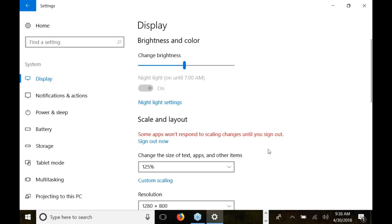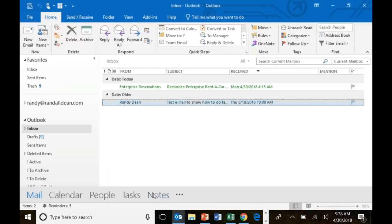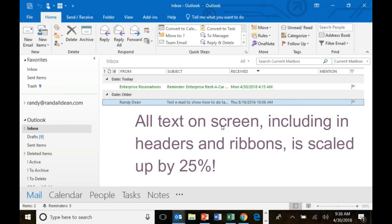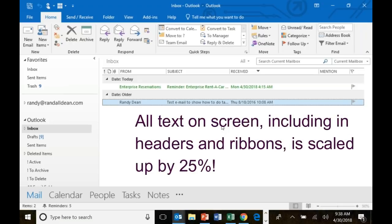Check this out — I'll go back to Outlook now. Look what that did. This is much easier to read. What I've started to do is use this occasionally, depending on how tired my eyes are that morning so I can see my screen better. I'm also using this in presentations to make it a lot easier for people to see the screen. So this can work really well.